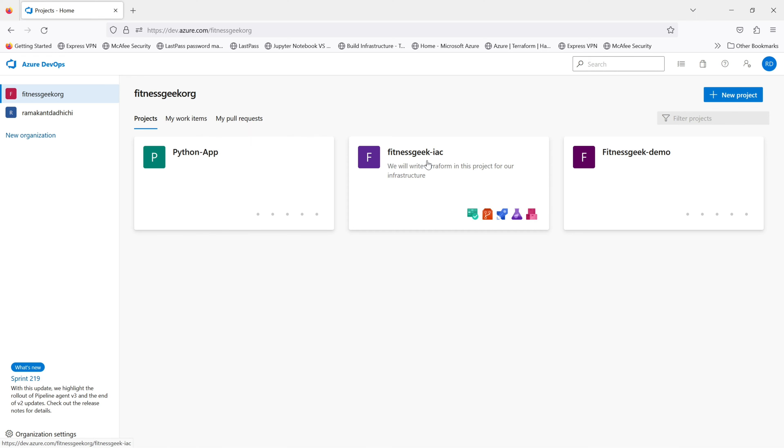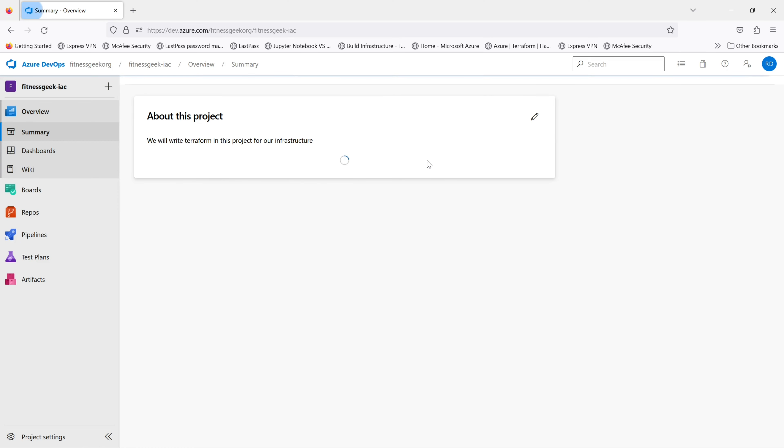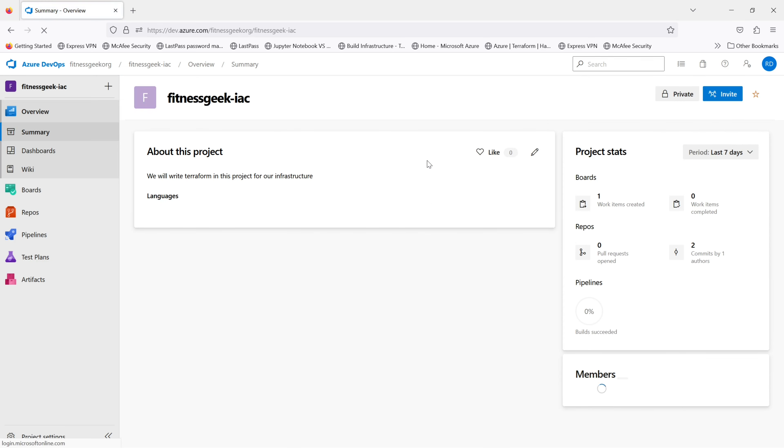I've got some Terraform code in it. For example, if you're working in a new company and you are given access to Azure DevOps, this is how you will clone the repository on your local system.